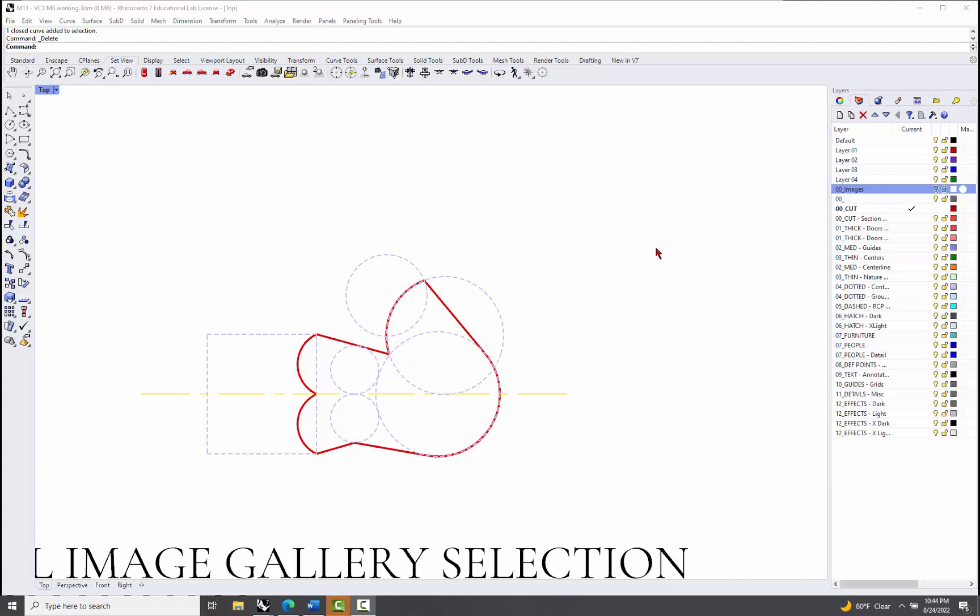All right, so I kind of put this one together using guides and then tracing around the edge of it in a particular fashion.